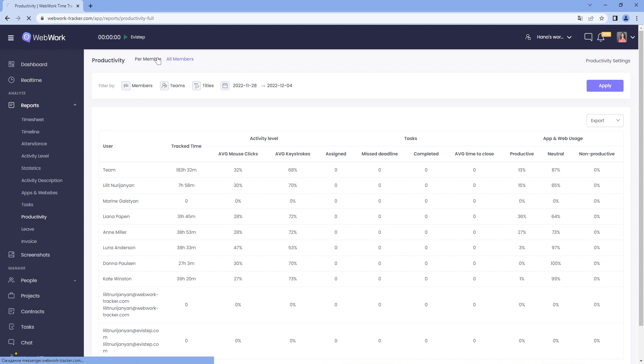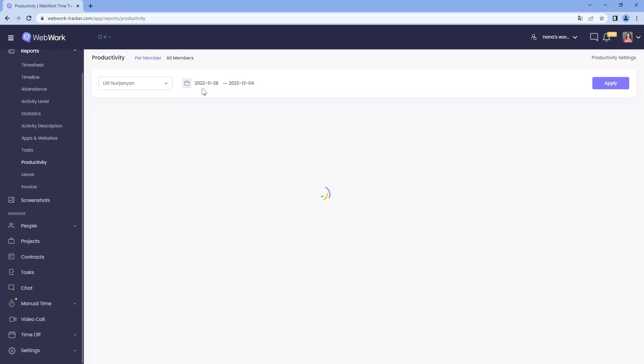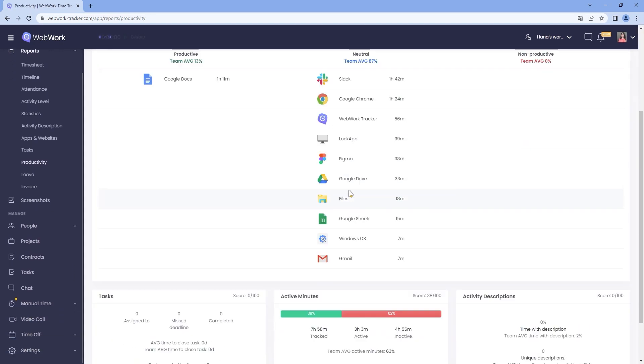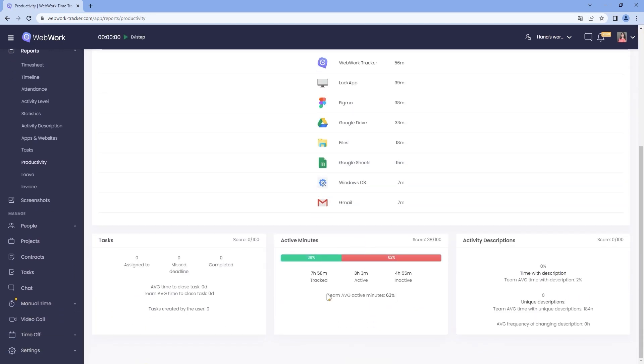If you scroll all the way down, you will also see a summary of tasks, track time, along with active and inactive minutes and activity description information.